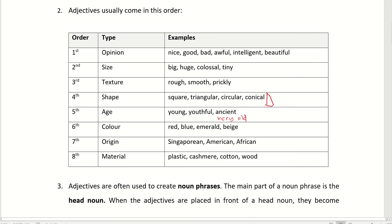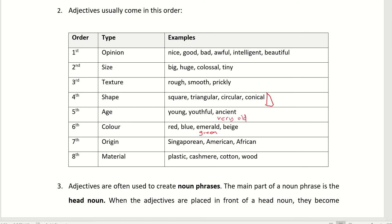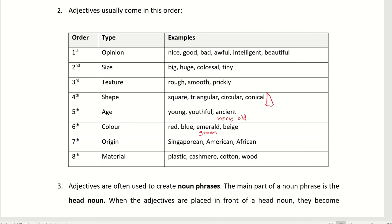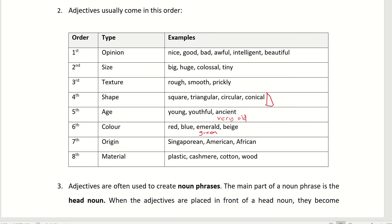Color. Red, blue, emerald. Emerald is like a blue-green kind of color. Beige. Beige is like a skin color. Seventh, origin. Where did it come from? Singaporean, American, African. Where did it come from? And the last one is the material. Plastic, cashmere, cotton, wood.